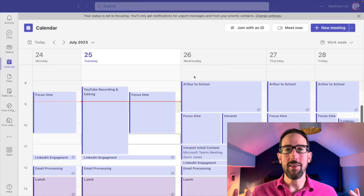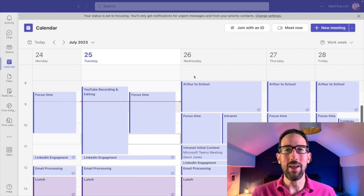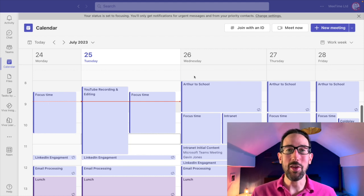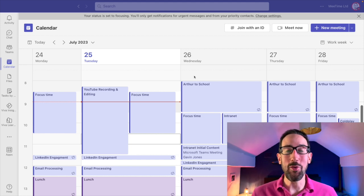Here we are in Teams, and as we've seen in previous videos, it seems like Microsoft hate channel meetings — you can't do collaborative meeting notes in a channel meeting at the time of recording. Microsoft haven't got Loop in channels at the moment, and the collaborative meeting notes feature is using Microsoft Loop, so it just doesn't work in a channel.